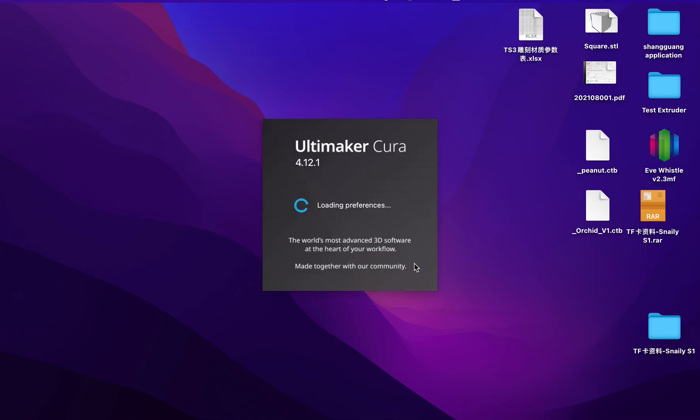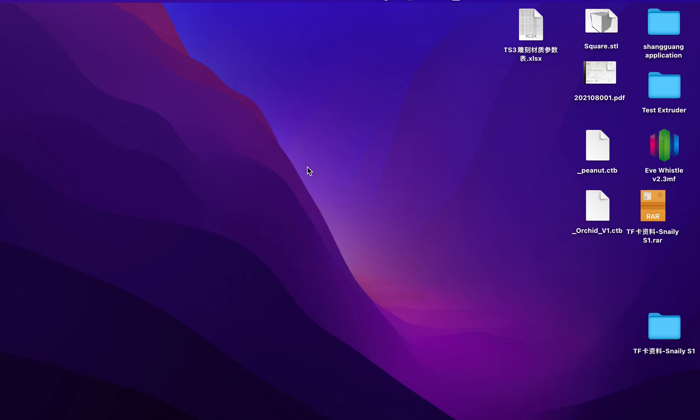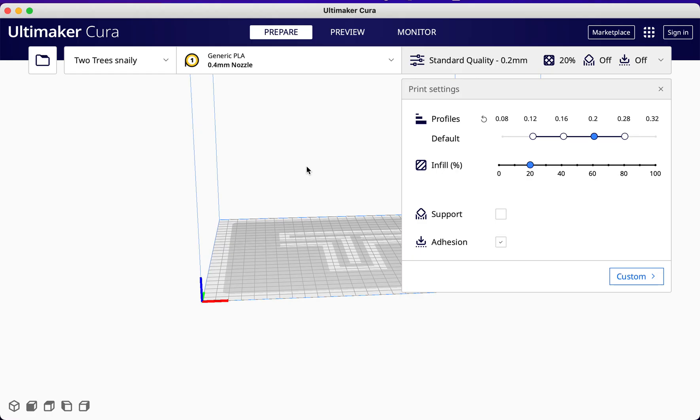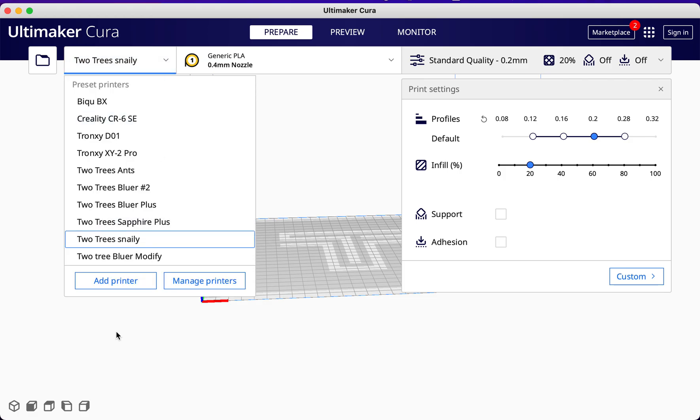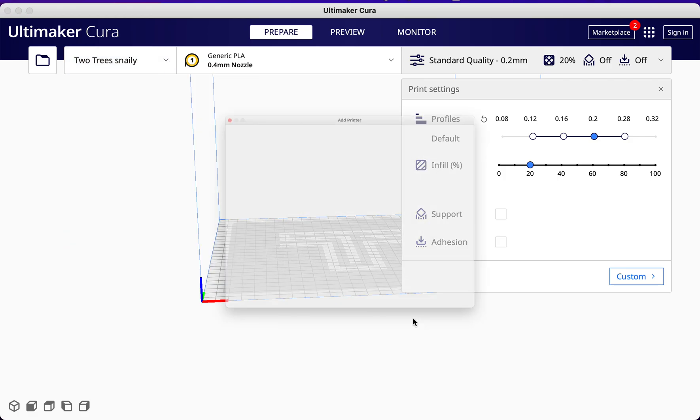In Cura 4.12.1, you already have all the profiles from Two Trees, so you can just go in and add a printer.